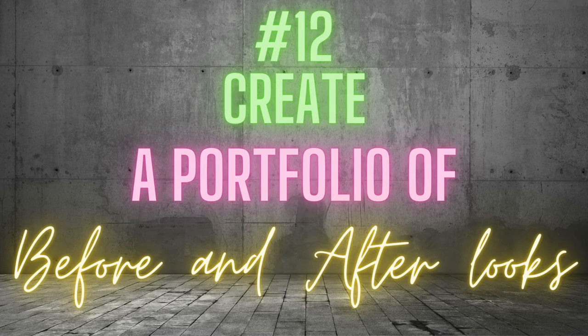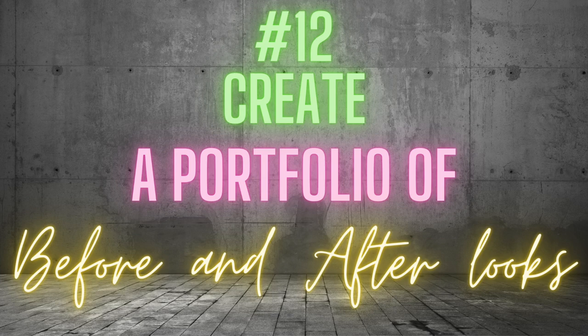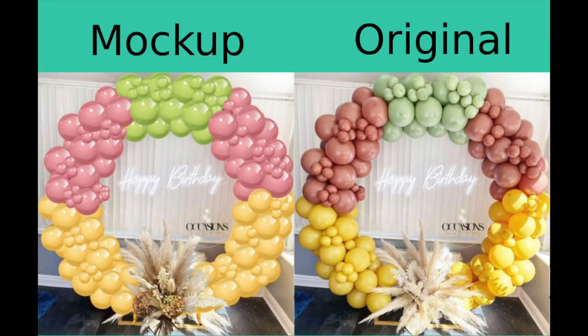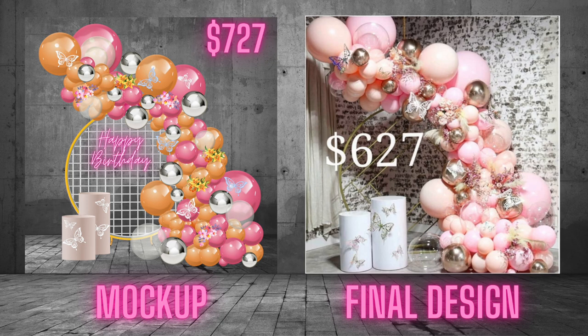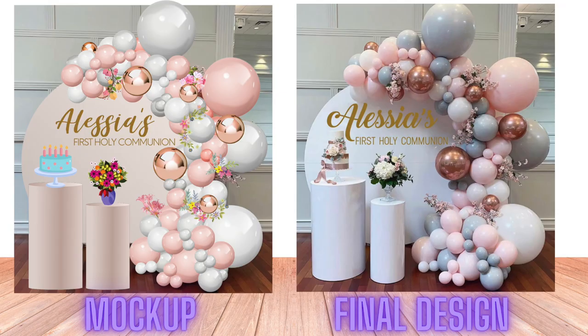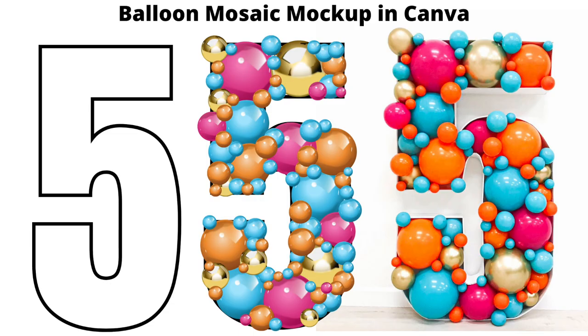Number 12. Create a portfolio of before and after looks. Nothing will give your customer more confidence in your mockups than seeing how you transformed them into actual balloon arrangements. The more mockups you do, the more evidence you will have of the effectiveness of mockups to convey the final outcome.